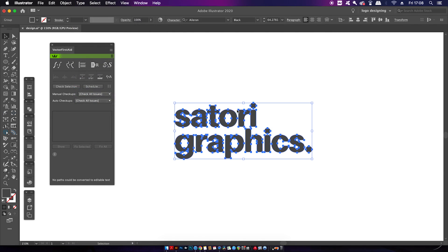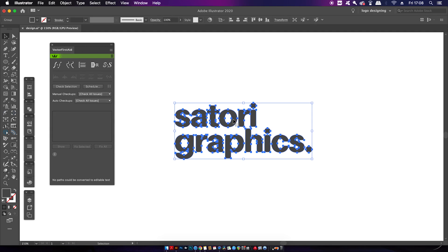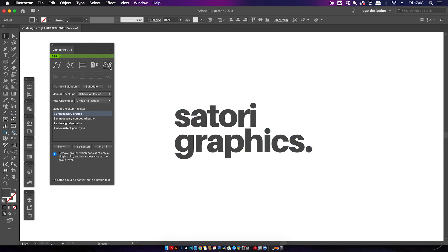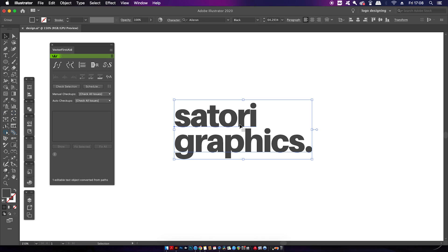So let's take this text and then outline it, basically rendering any edits to the wording itself as a font impossible. Now with this plugin, we can select the outline text and then instantly revert it back to an editable font from a vector shape. Truly outstanding.